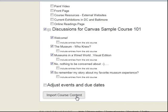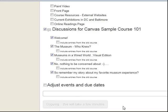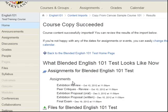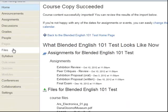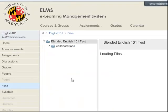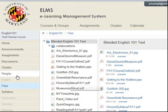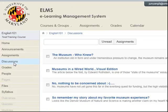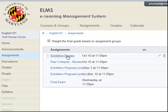You will be notified via email that your course has been copied successfully, with an option to go back to the course to edit the content you have imported. Once the course import action is complete, you will see that all the course files are imported into the Files link, discussions are imported into the Discussions link, and assignments are imported into the Assignments link.